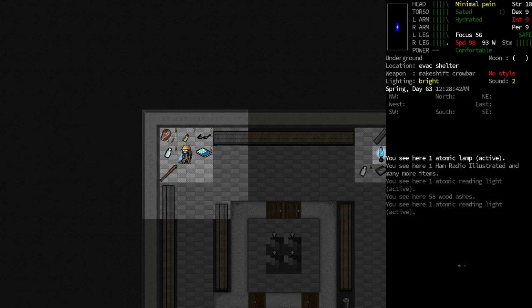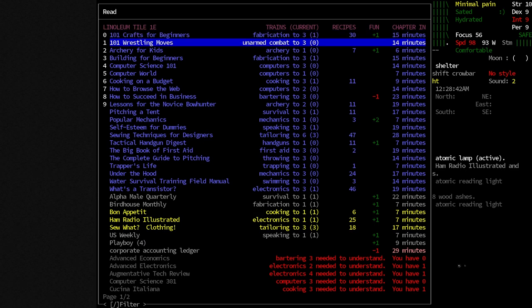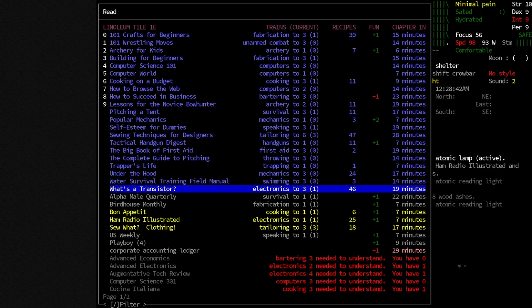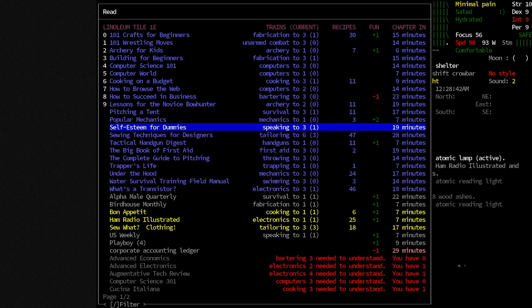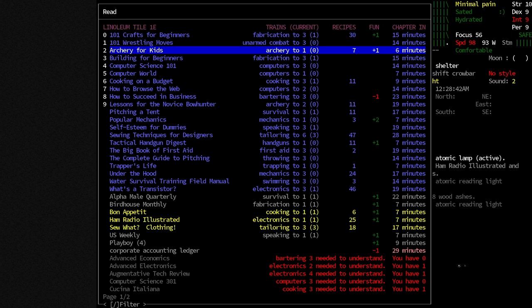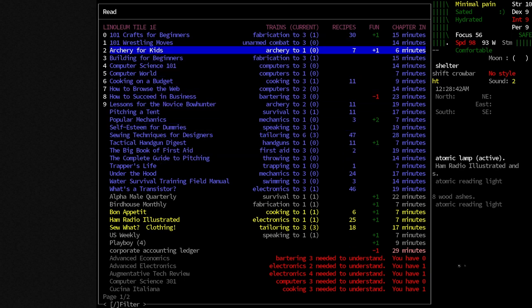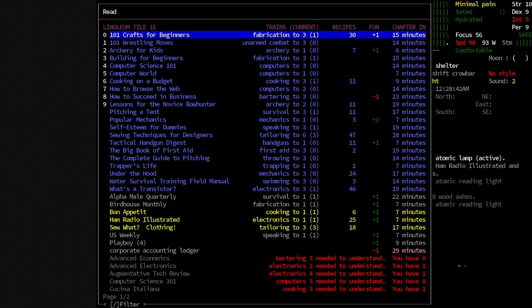We got a nice supply of books, and I've already skimmed through all of those. So we've got a lot of reading we can do in order to grind up our skills. The way this works, if you are not familiar or if I haven't gone into it before, we have these books in blue that are books that we can currently read that will basically exchange time for grinding up skill points. For example, 101 Crafts for Beginners here will bring our fabrication up to level 3. It's currently at 1. It has 30 recipes in it, and we'll also get a little bit of fun as we read it. And you can read a chapter in 15 minutes.